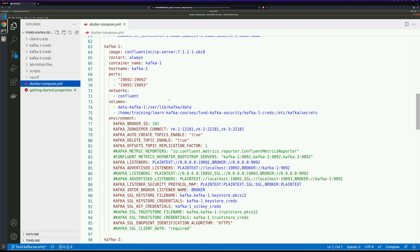Let's go ahead and comment both of these lines out and remove the comment from the next two lines, adding in the SSL listener. We'll want to do that for each broker.